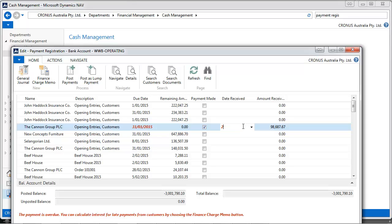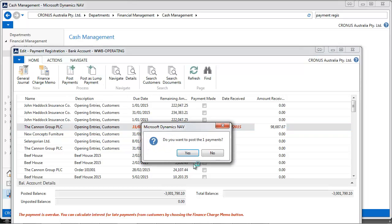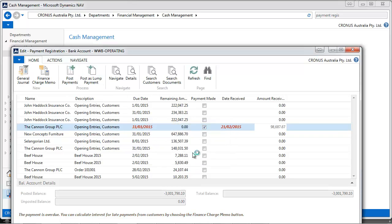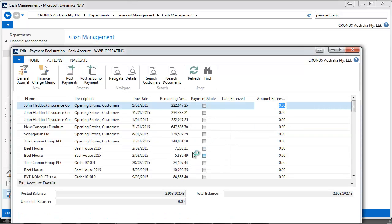The date received can be changed. By default, it's the current date. Let's say we received this one yesterday.